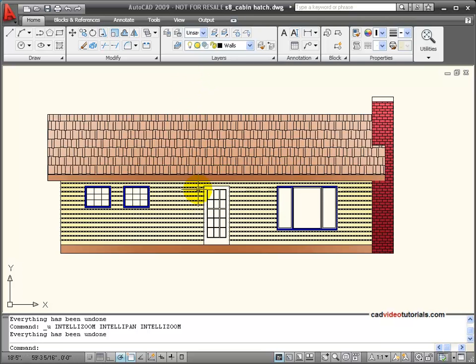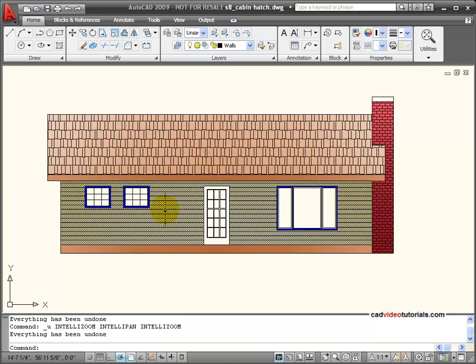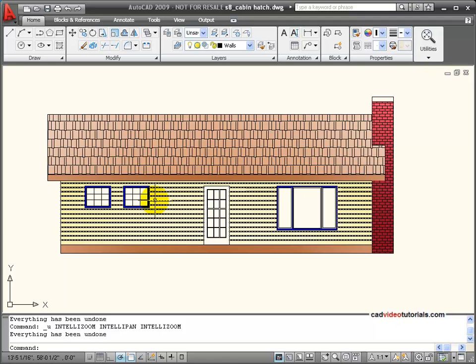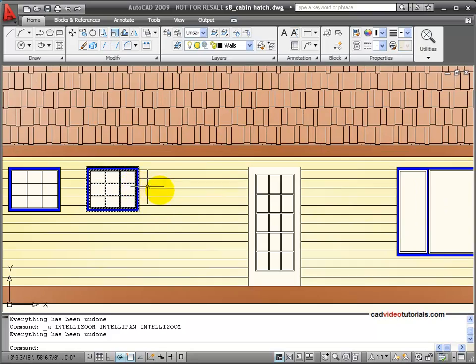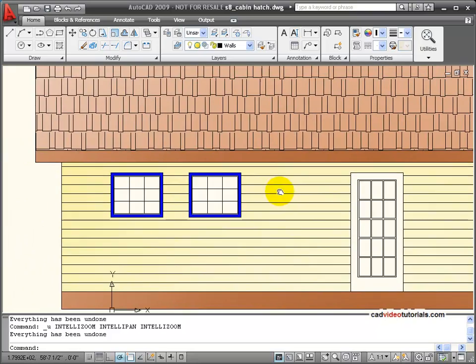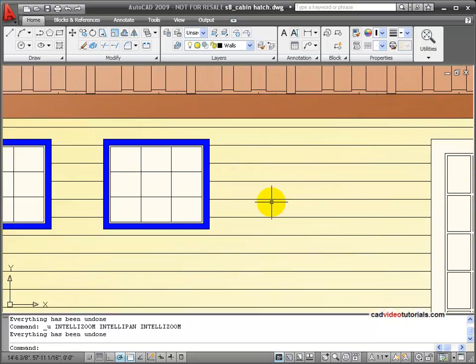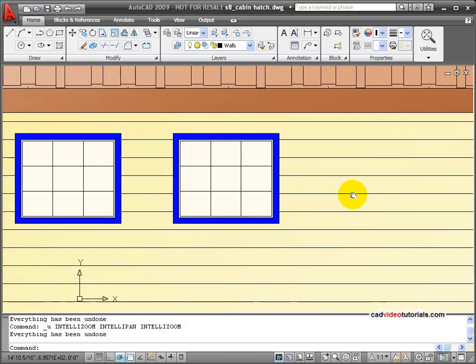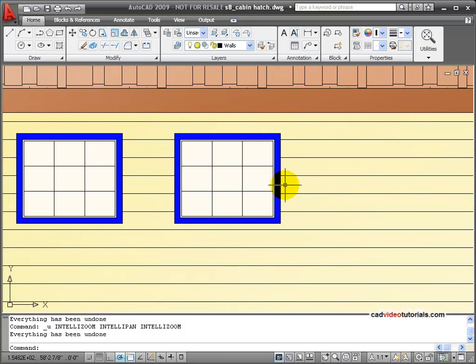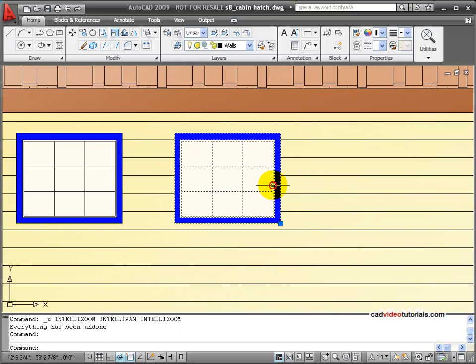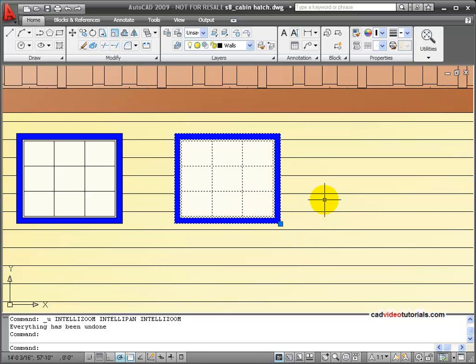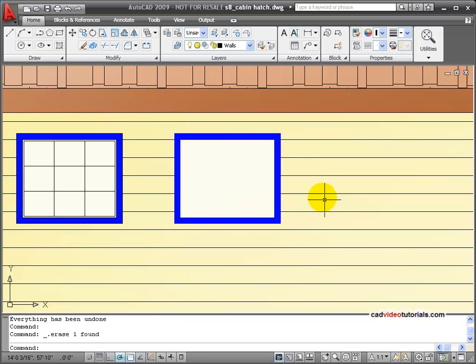We'll look at how we could edit a hatch or a fill if we remove an island, for example, from a hatched or filled area. In this case, I want to remove this window. So I'm going to click on the window, see the grip show up, hit delete on the keyboard to delete it.